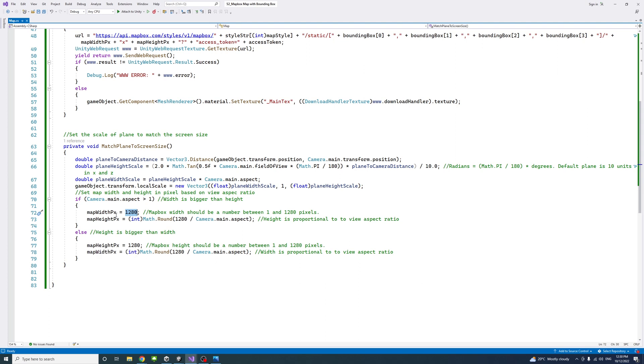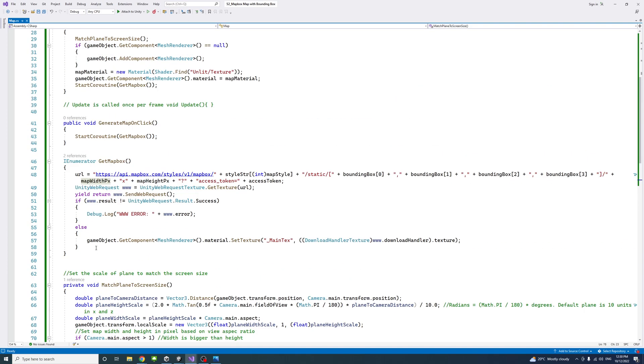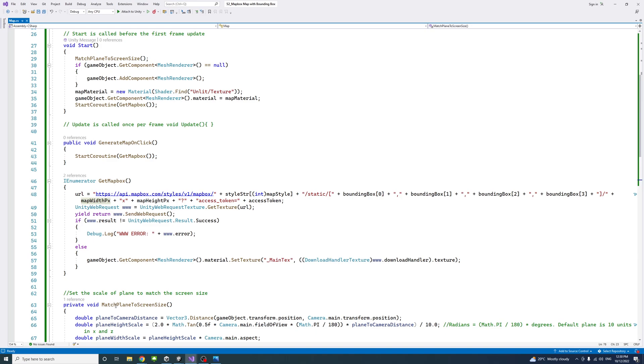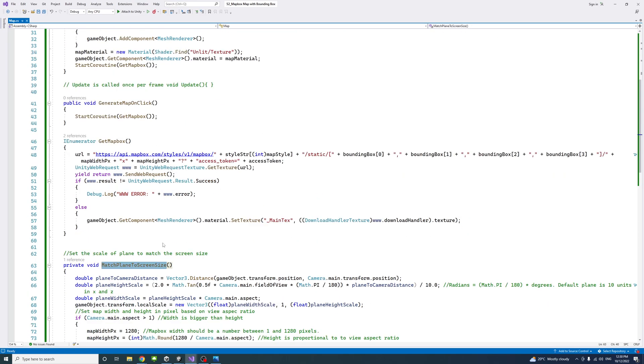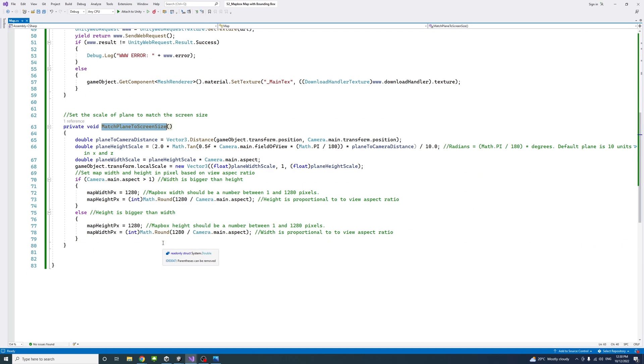On the opposite side, if the height is bigger than the width, then the height of the map in pixel would be the biggest, and proportionally the width would be. That's for the match plane to screen method.